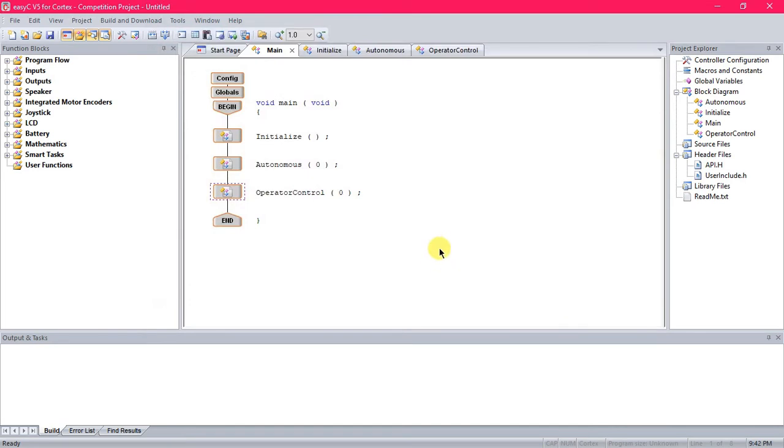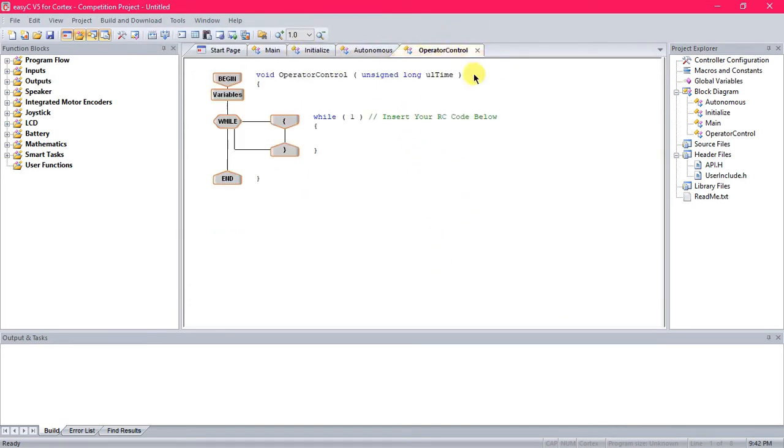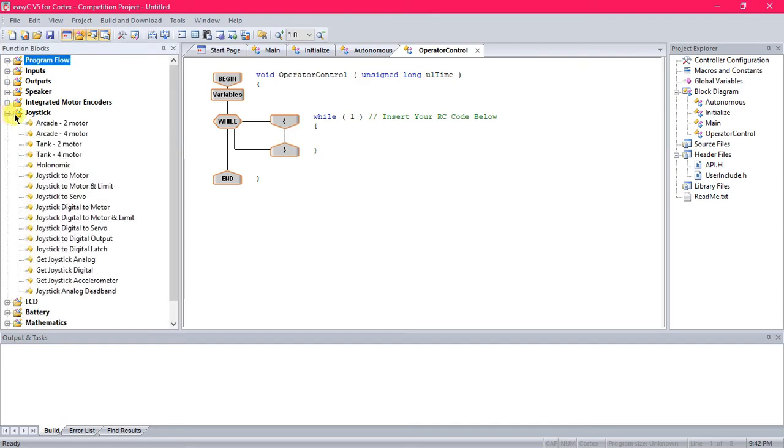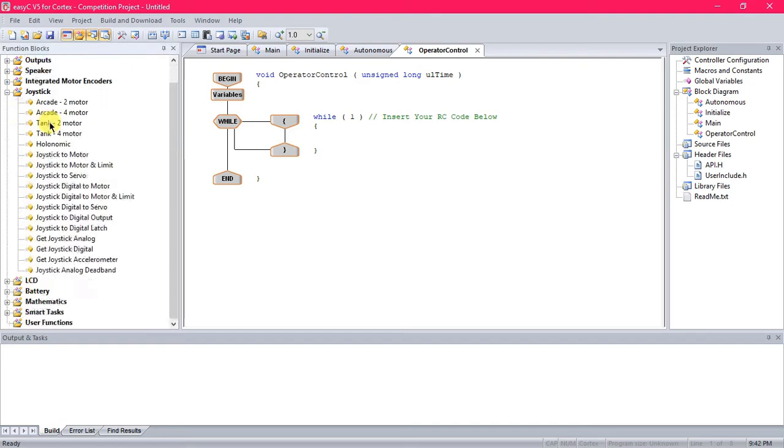Now you're going to go over to Operator Control tab up here. This is where you put all the code that controls your robot from the controller. So what you're going to be opening to code in this area is Joystick. This is where you're going to be pretty much finding everything you're going to need.